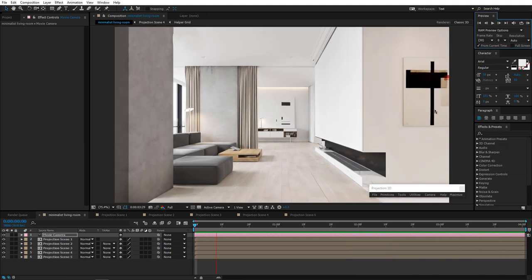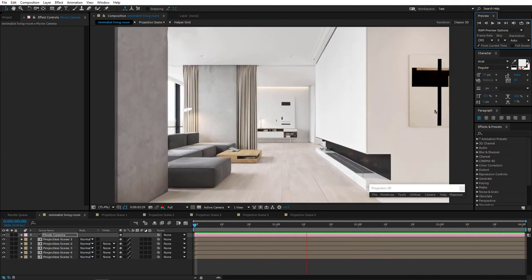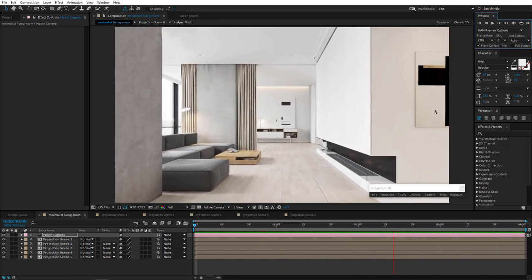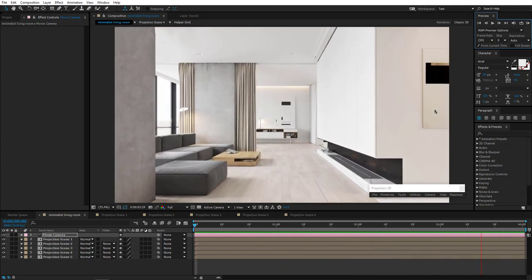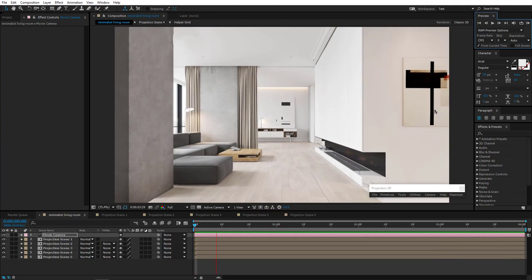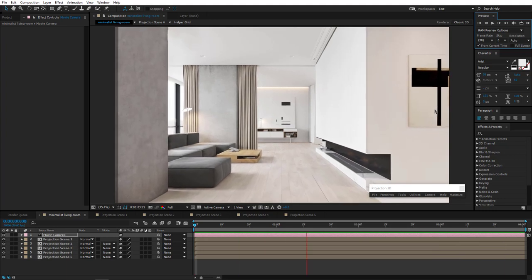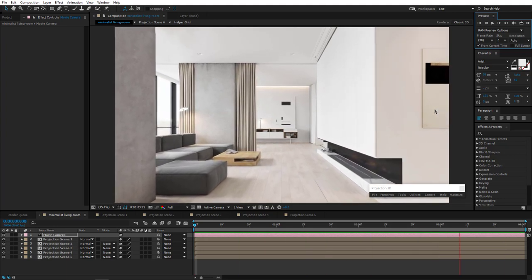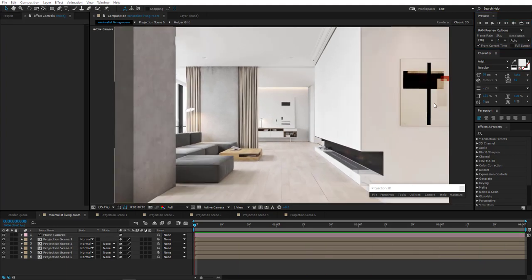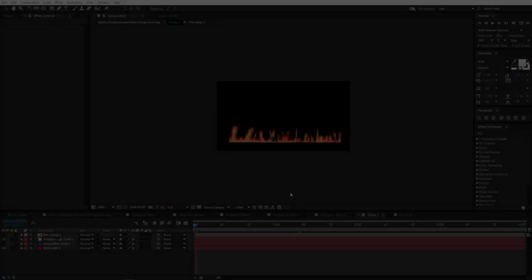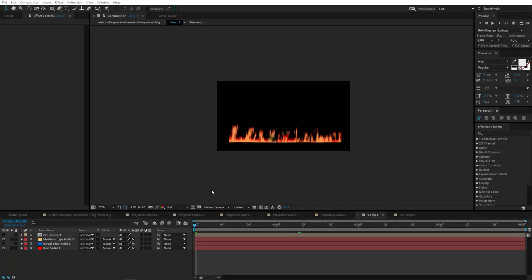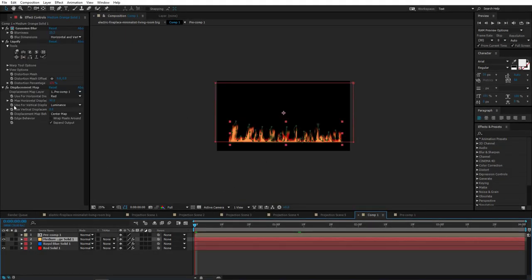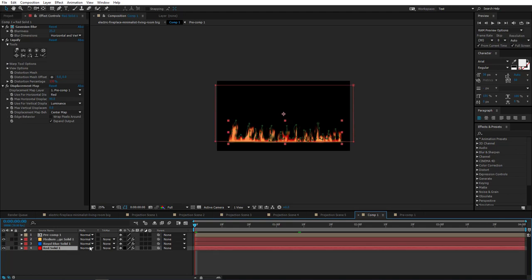Awesome. Our scene is complete. Also you can add fire here if you want to. I created something that looks like fire using various effects. I will render it and attach it to the tutorial.